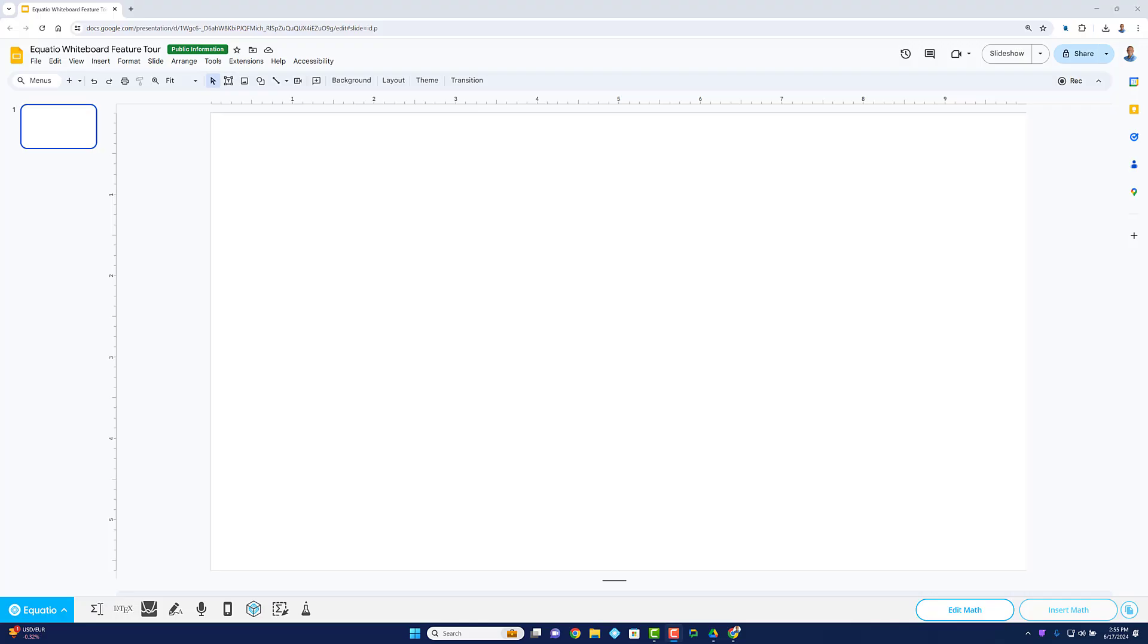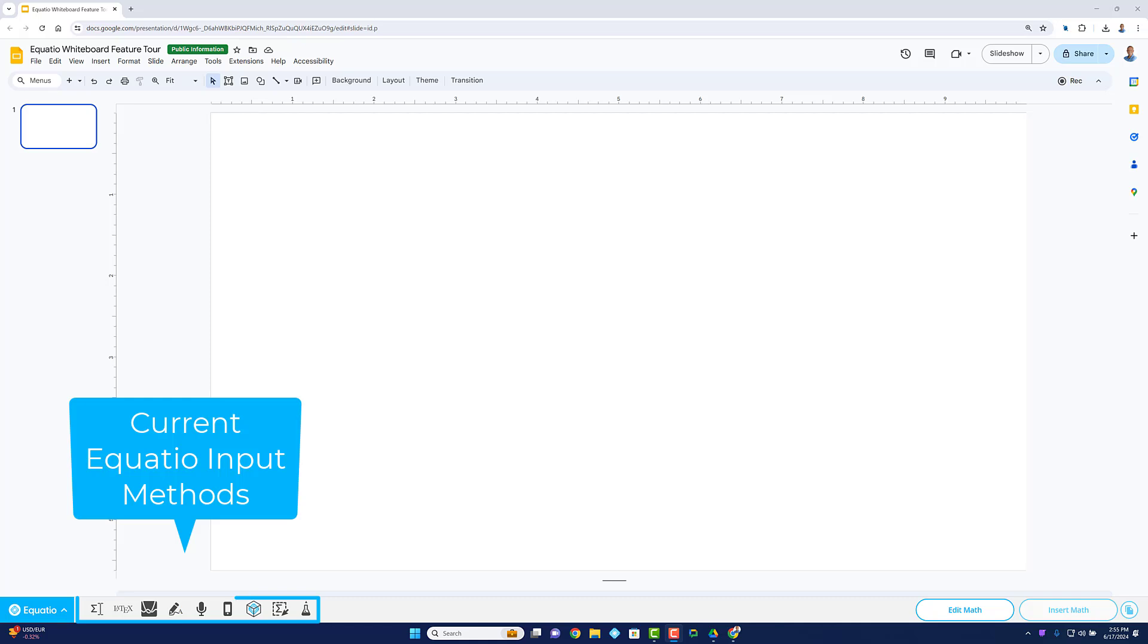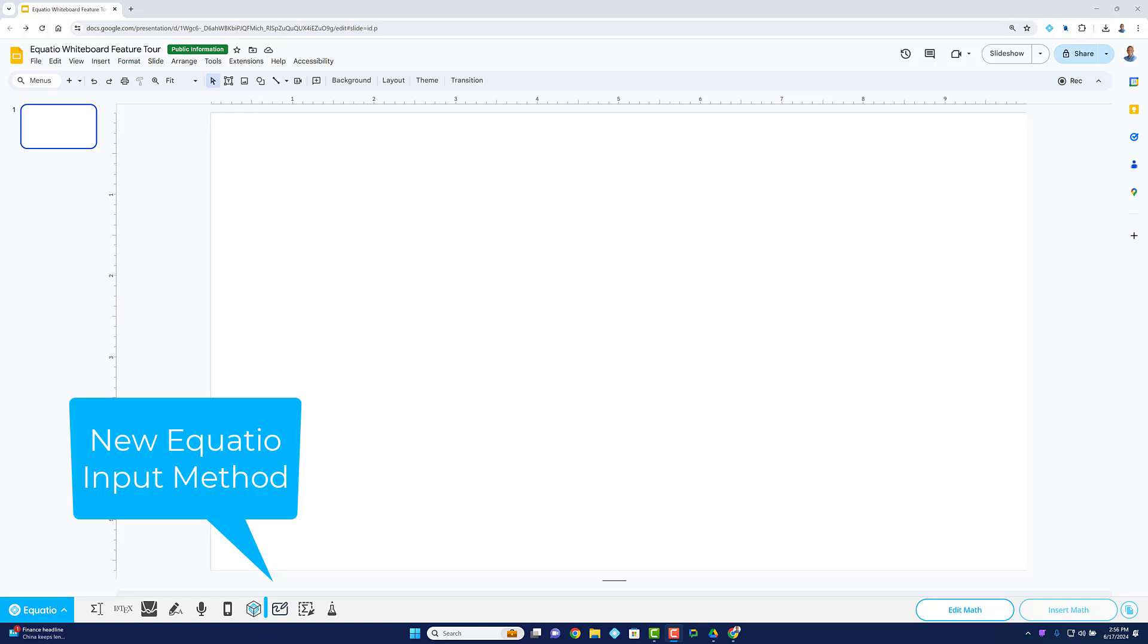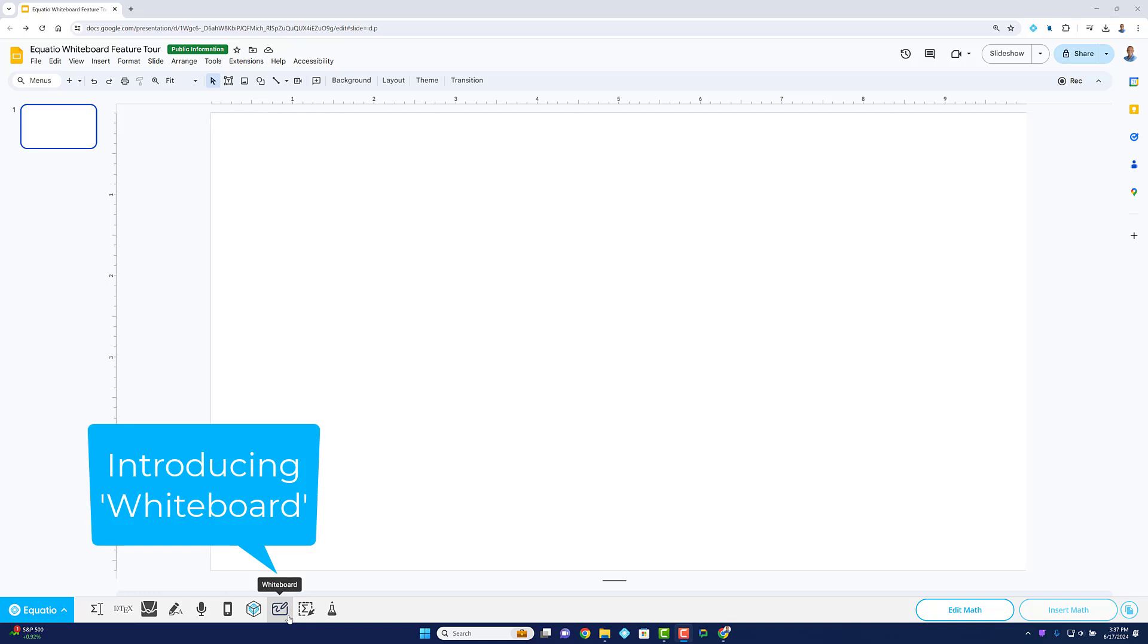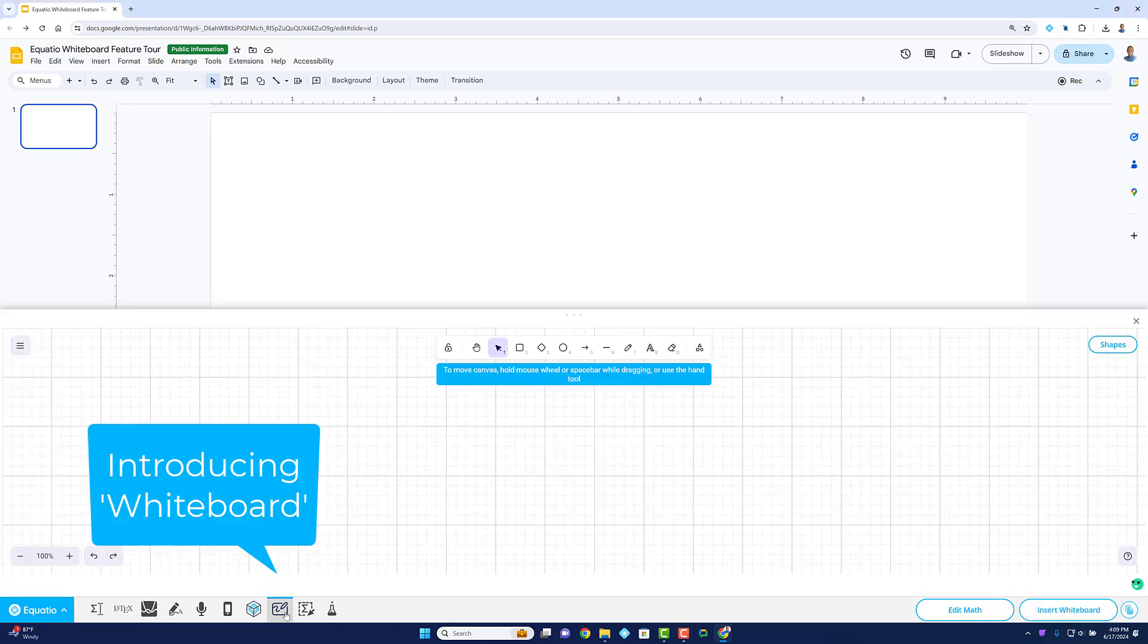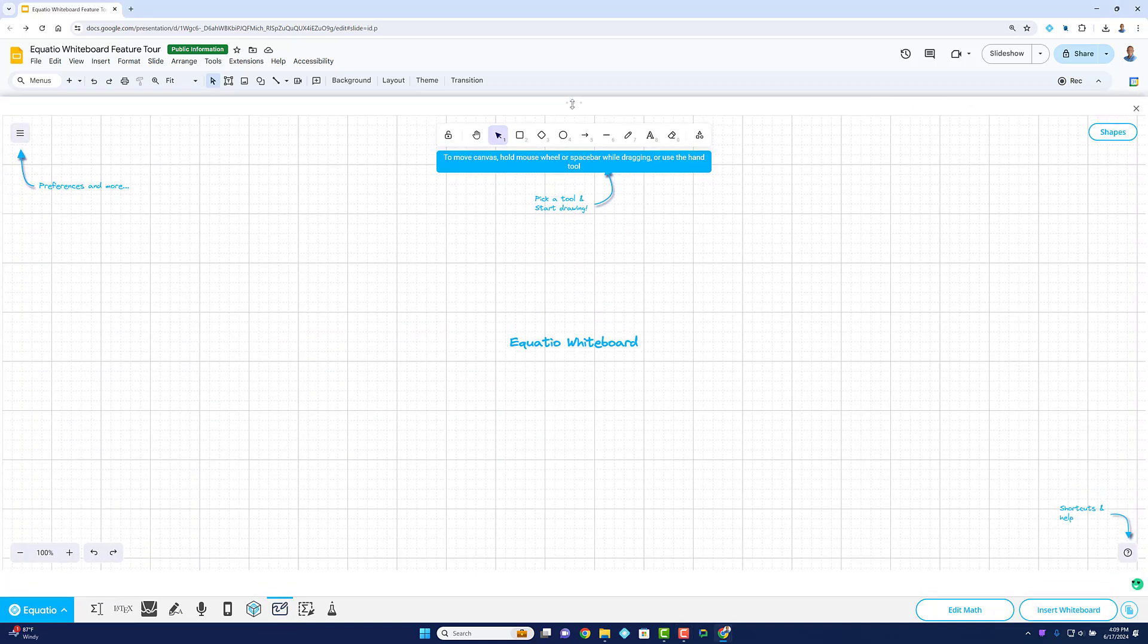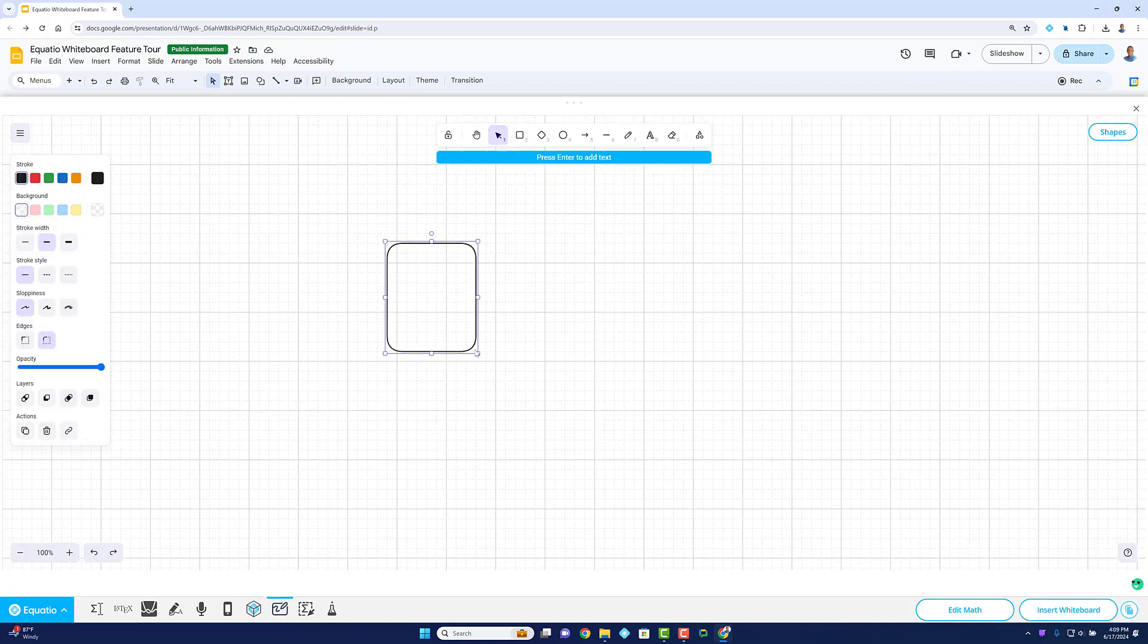We're excited to introduce a powerful new feature and input method for EquatIO users: the Whiteboard Tool, your new interactive canvas for teaching and learning math.